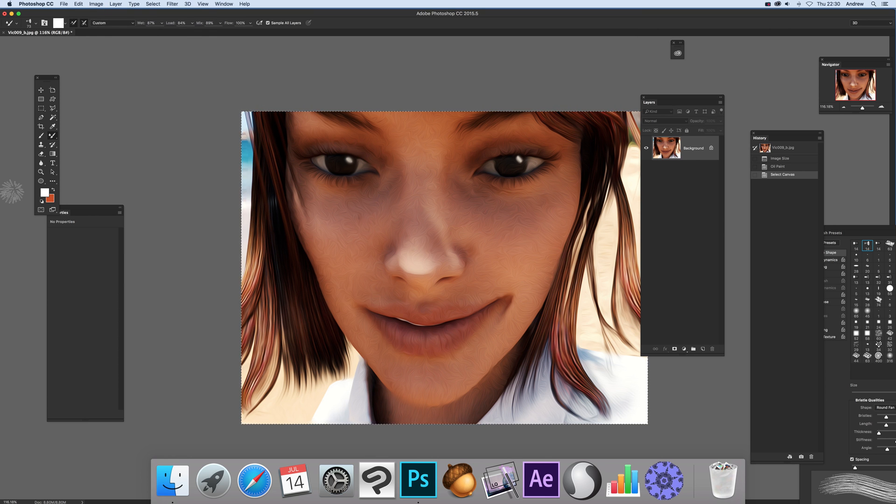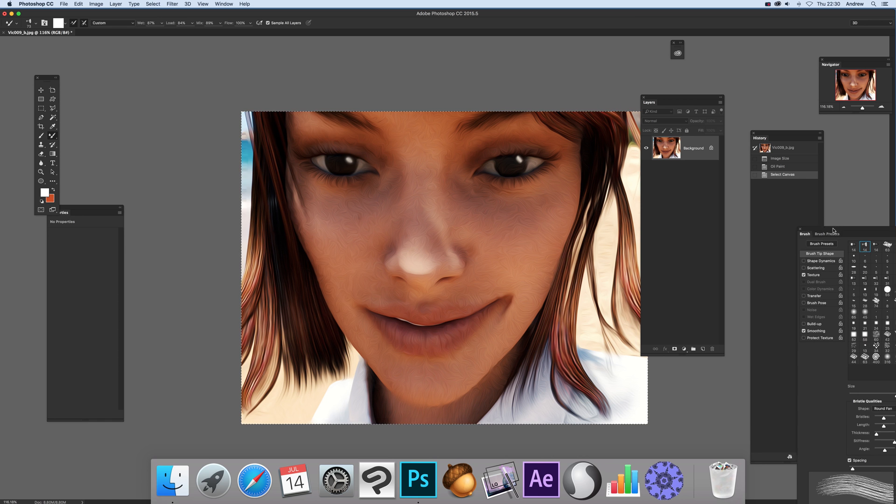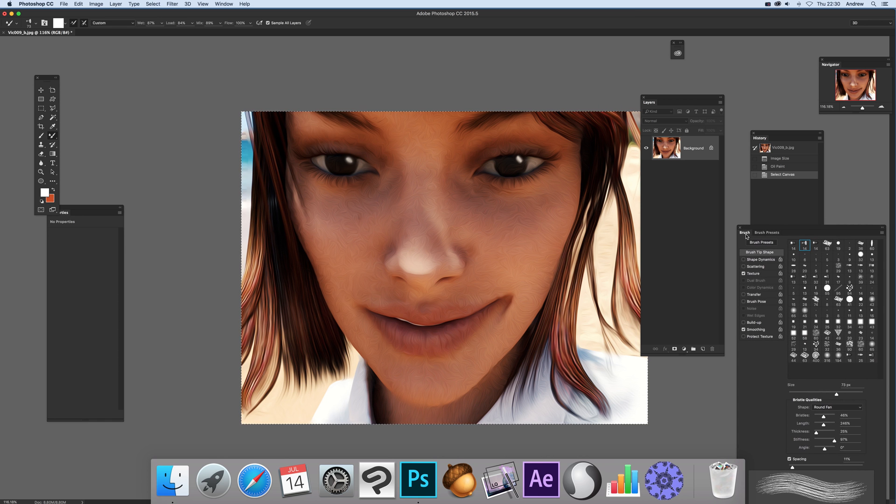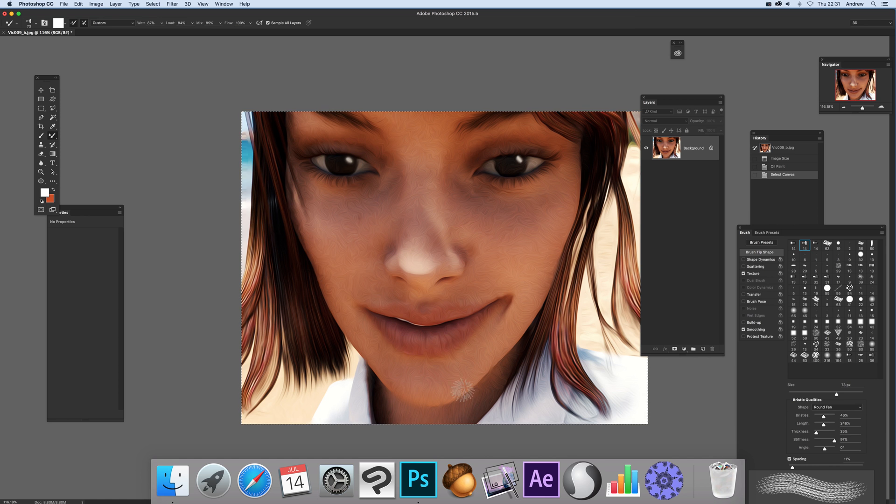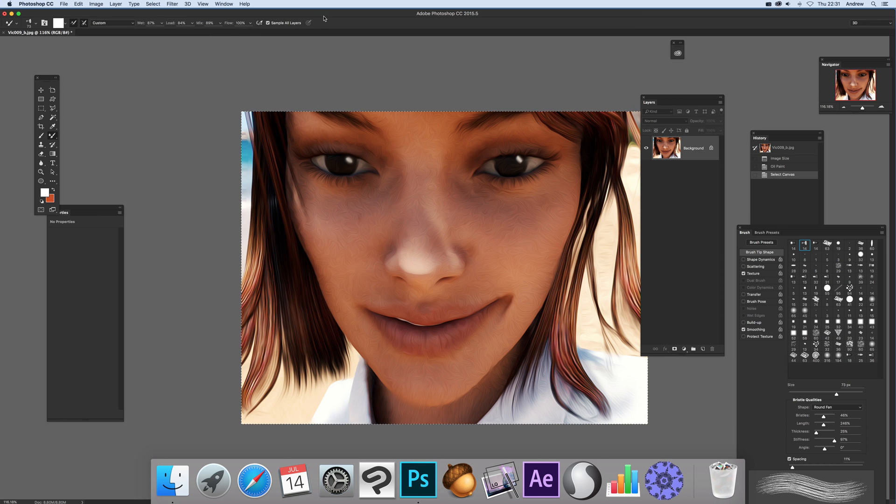Now I've got the mixer brush tool just over here. There's a whole range of different mixer brushes you can select. You can modify it via the brush settings—you've got various settings such as size, round, fan, shape, bristles, etc. I'm just going with a default, very basic mixer brush. Going to go for load brush after each stroke with wet at 7, load at 4, mix at 89—that's the key thing there—and sample all layers.